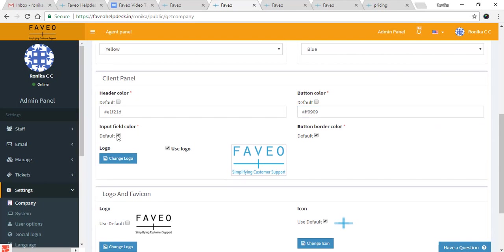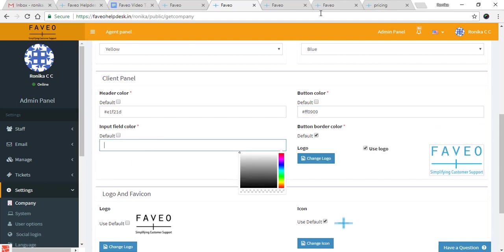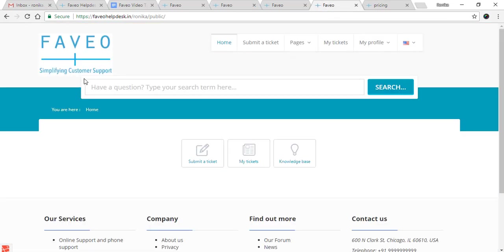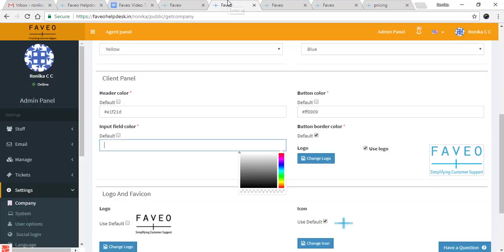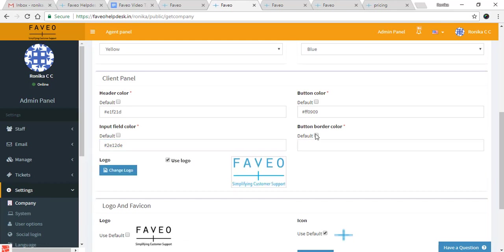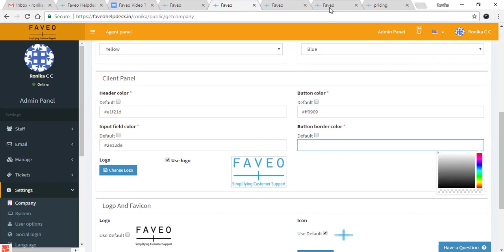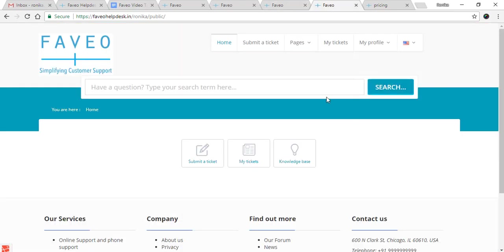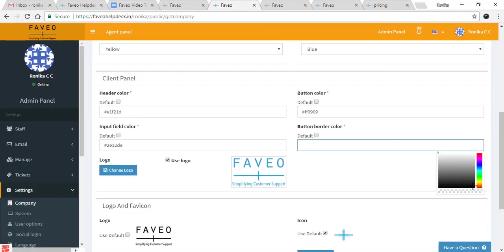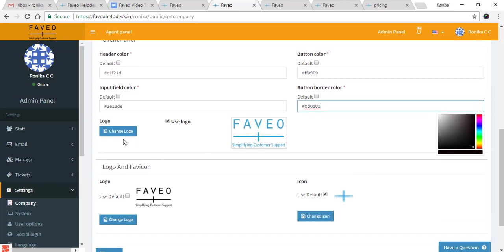Next we have the input field color. The input field color refers to the border of the input field. I'll set that to blue. Then we have the button border color, which is the border of the button — I'll set that to black.